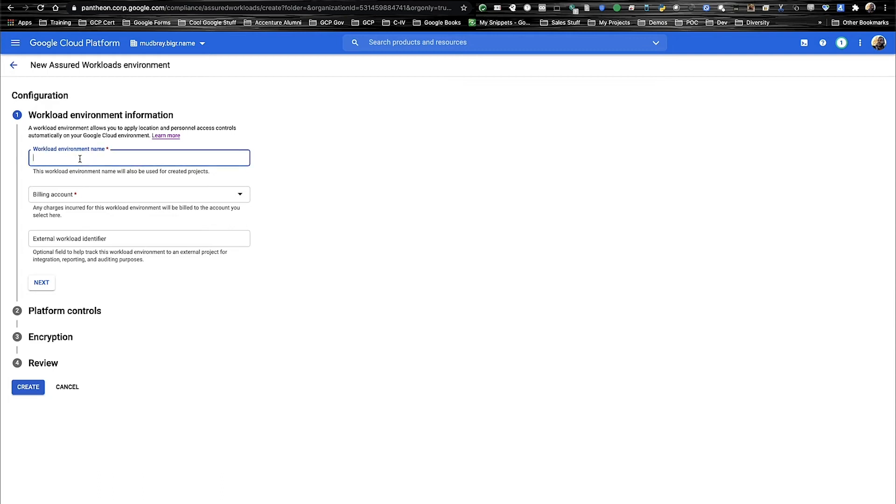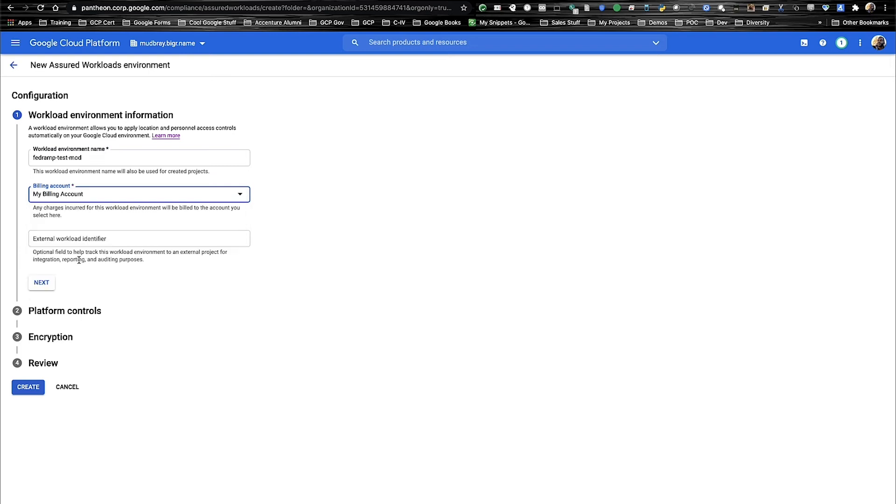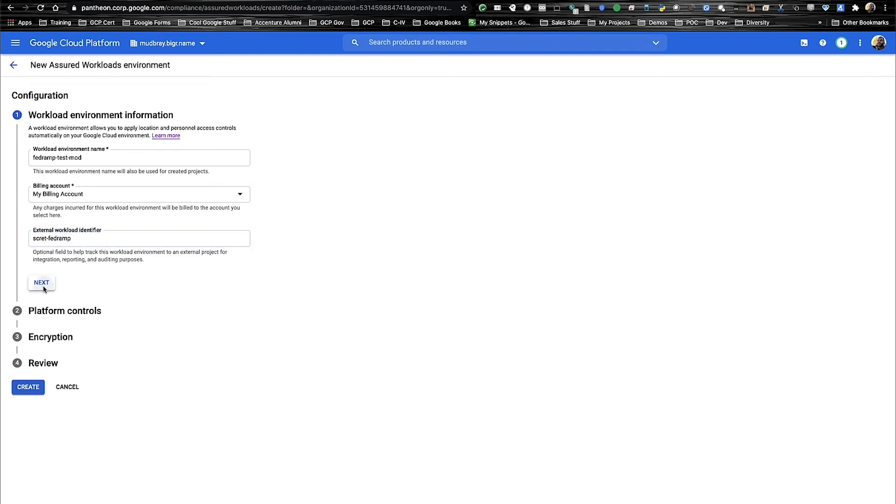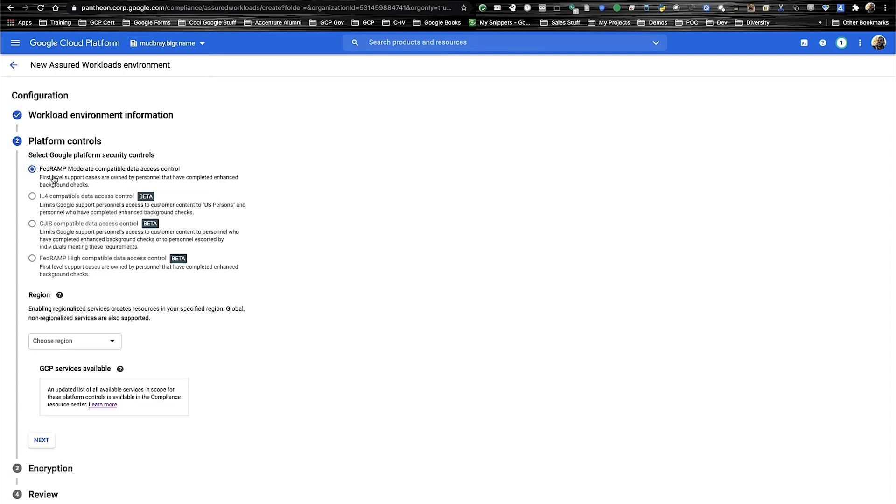In this case, we're going to name the workload, then we're going to select the billing ID. We'll use an external identifier. And then in the platform control section, we're going to select FedRAMP Moderate compatible data access controls. What this means is that first level support cases are owned by personnel that have gone through and completed an enhanced background check.